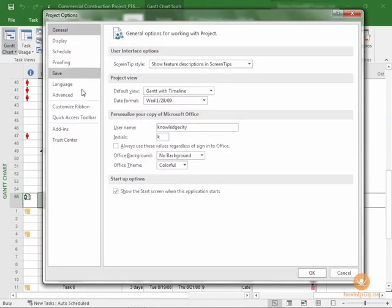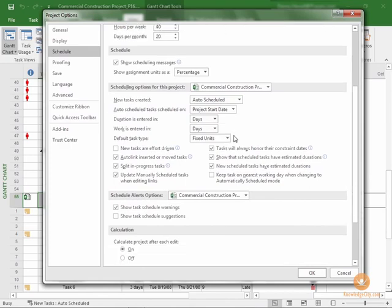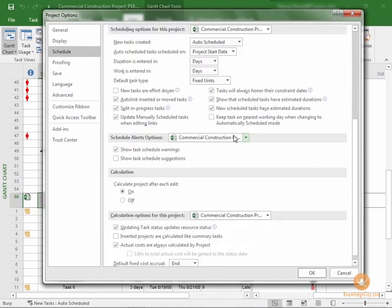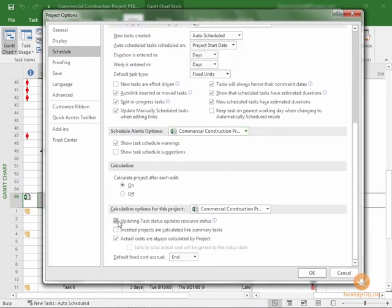We'll select the Schedule menu item, and we'll scroll to Calculation Options for this project. That's down here at the bottom.